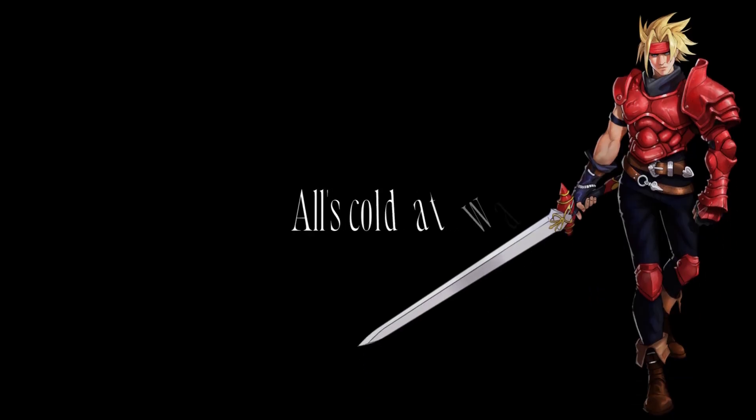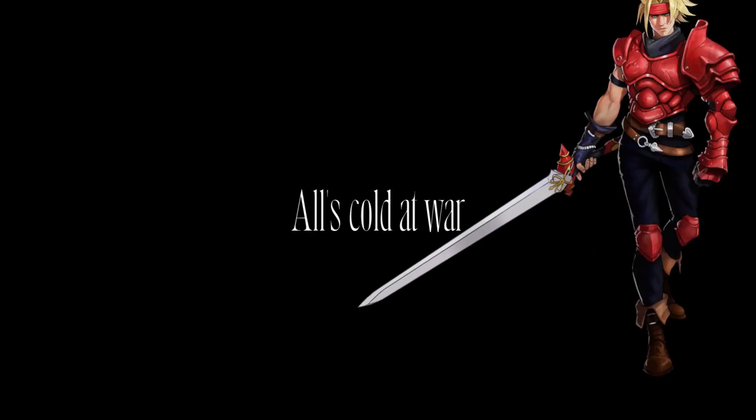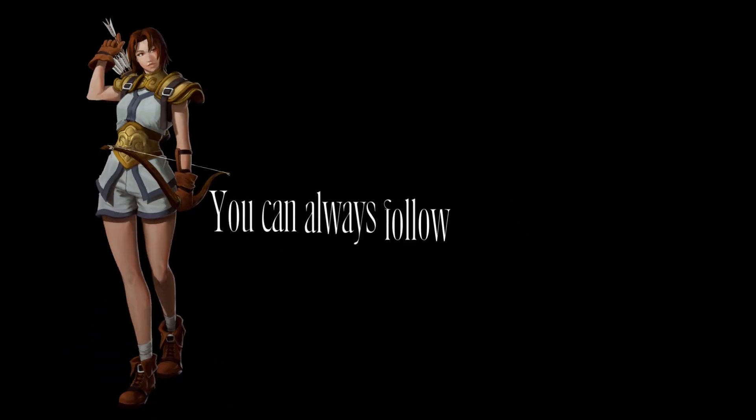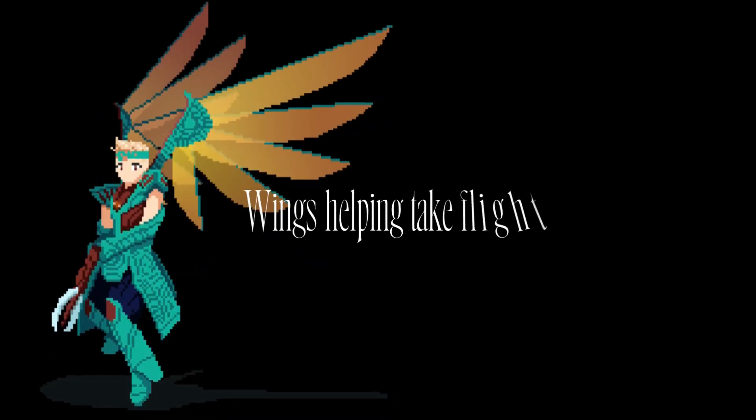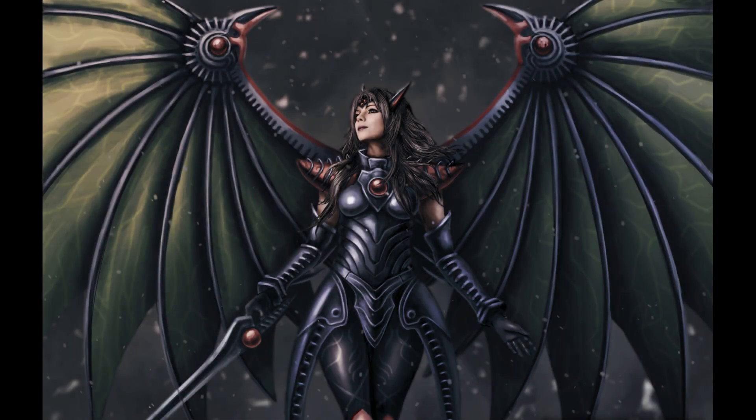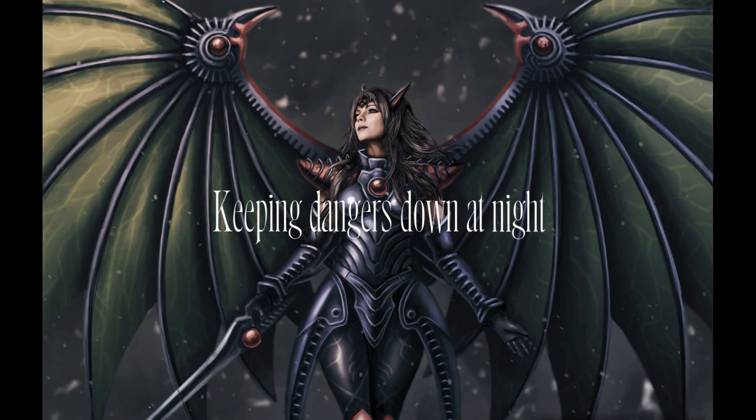All's cold at war, enemies always making sure, with no one keeping score. Wounds are starting to be sore. We'll never lose a fight, you can always follow our light. Wings helping take flight, keeping danger zone at night.